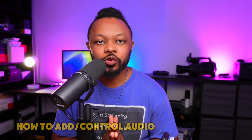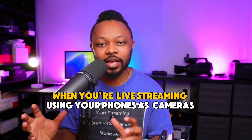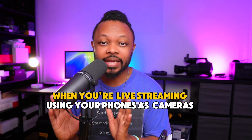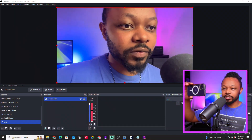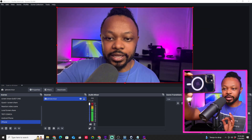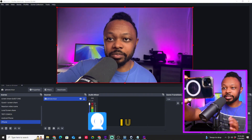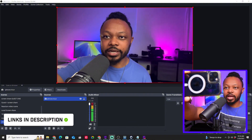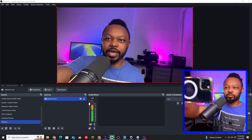In today's video, I'm going to show you how to control or add audio when you live stream using your phones as cameras. That's something I've been asked multiple times in my videos about using phones as a webcam. I have this iPhone here sending the image through an application called iRion. I'll link it below so you can watch how to add your iPhone wirelessly to OBS to stream using the phone as a webcam.